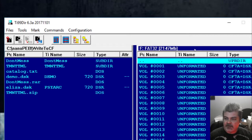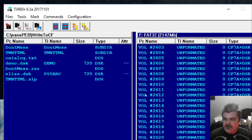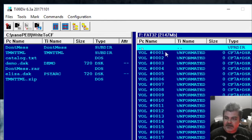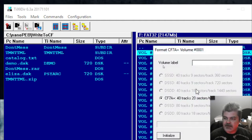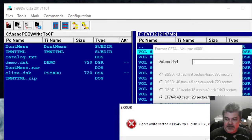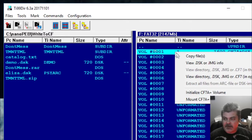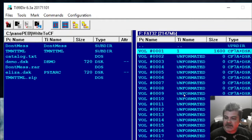Now we have several unformatted disks — these are called volumes, and a volume is the equivalent of a TI disk. Scrolling down to the bottom, it shows 2,621 volumes, so that's how many disks I can store on this CF card. Let's go up here — one thing I like to do is initialize the volume. I'm going to give it a temporary volume label of 1 to correspond to the volume. For some reason it gives an error — it might be that my CF card is not 100% compatible. But I can get it to work. Let's try that again — hit initialize, and it works the second time.